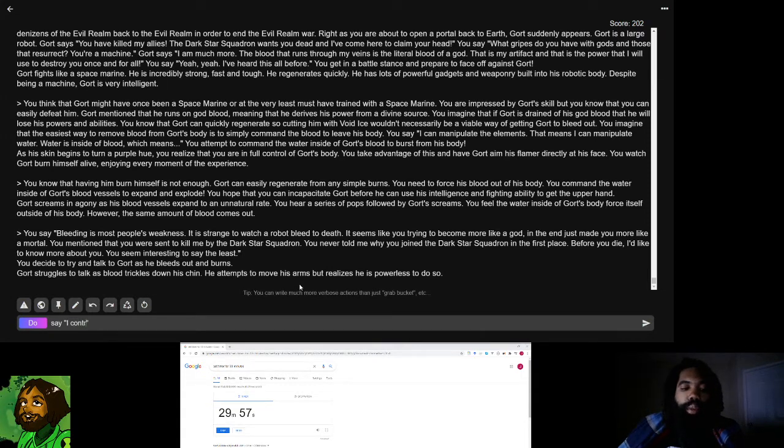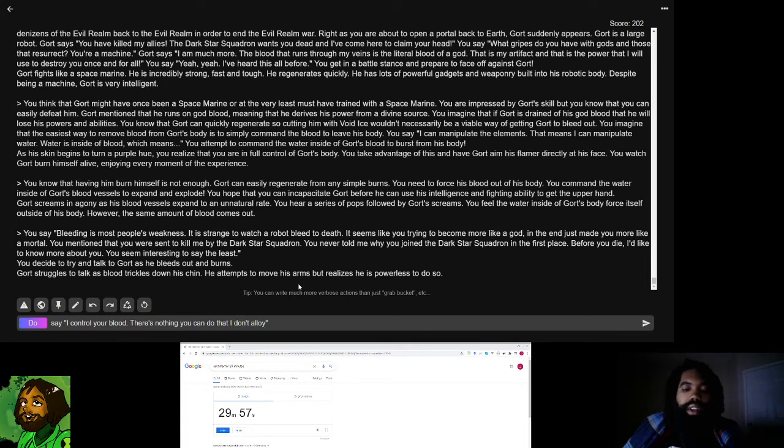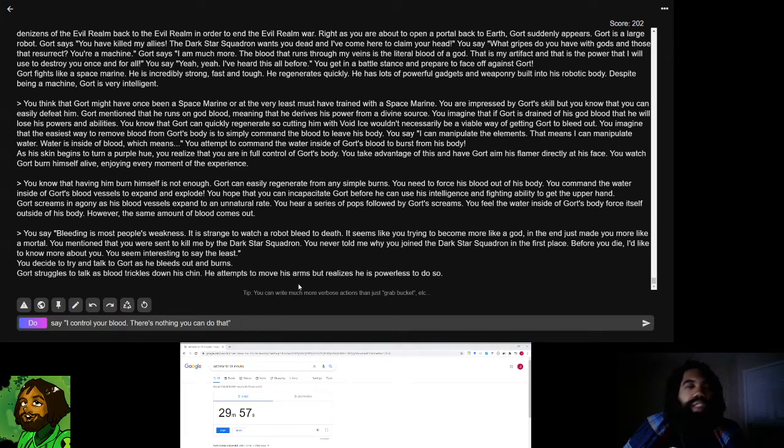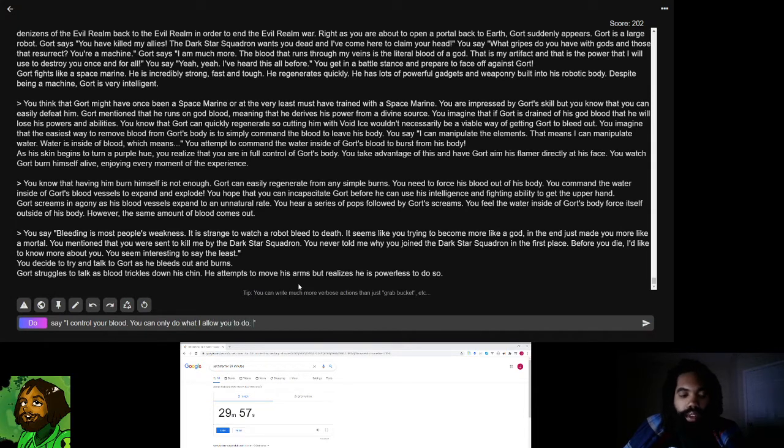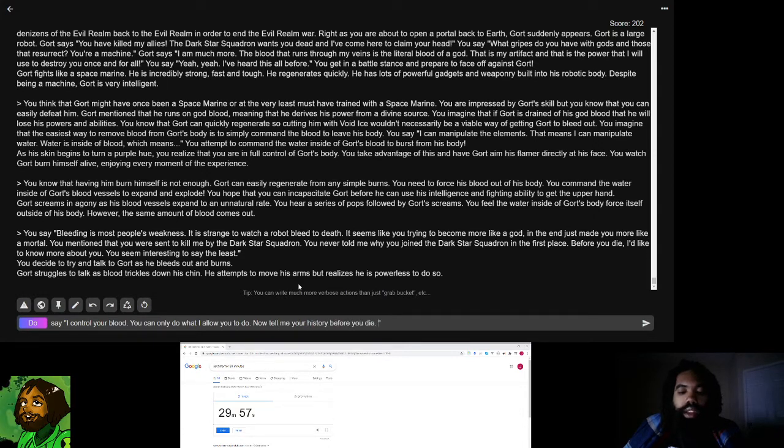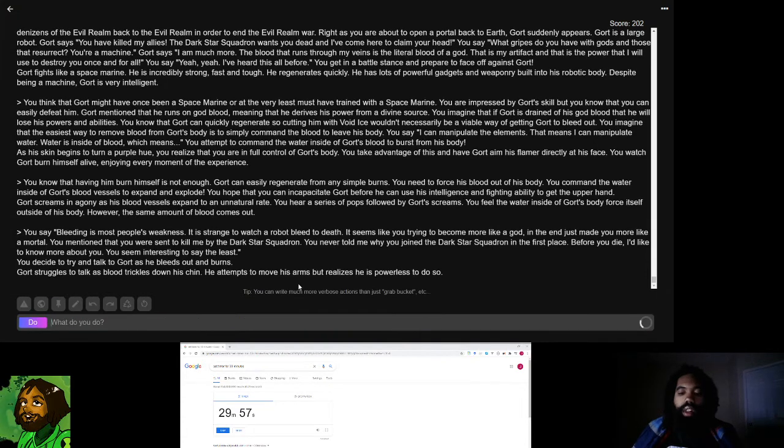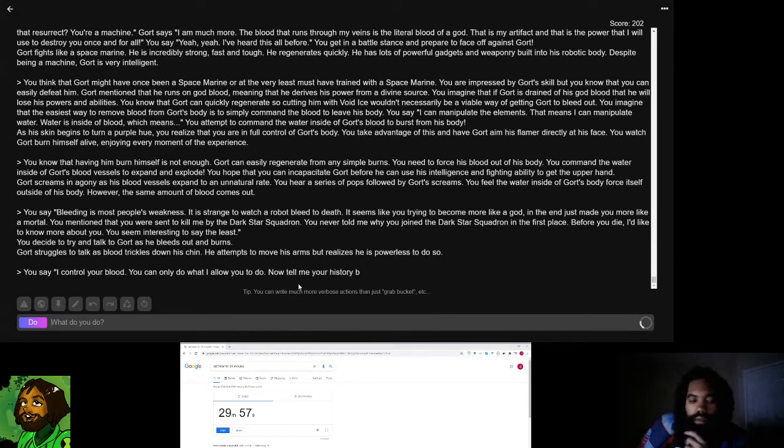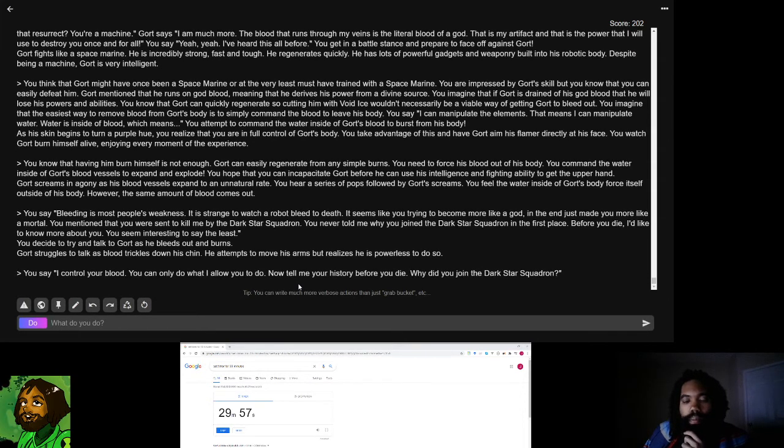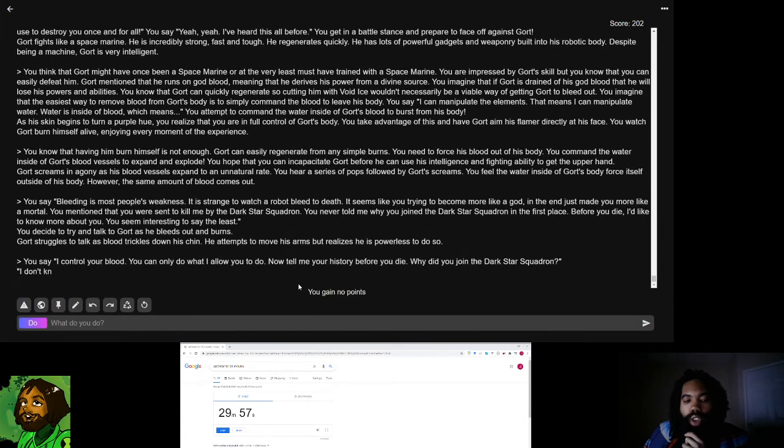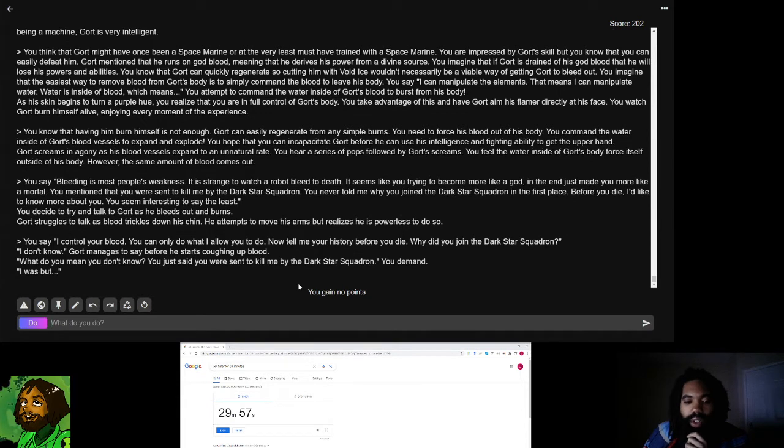I'm going to say I control your blood. There's nothing you can do that I don't allow you to do. That's weird to say. You can only do what I allow you to do. Now, tell me your history before you die. Why did you join the Dark Star Squadron? Okay, let's learn more about him. Your boy Gort. I don't know. Gort manages to say before he starts coughing up blood.